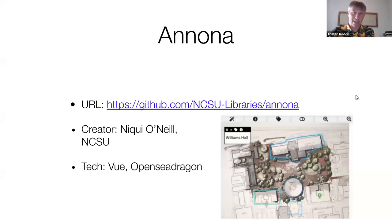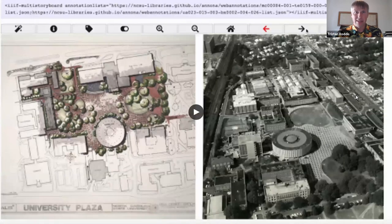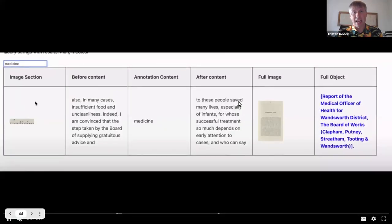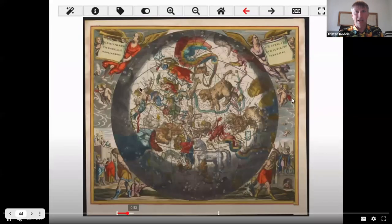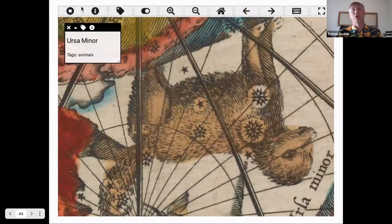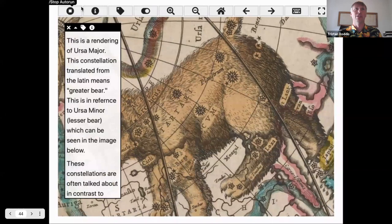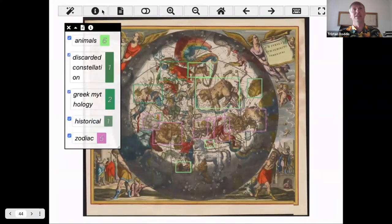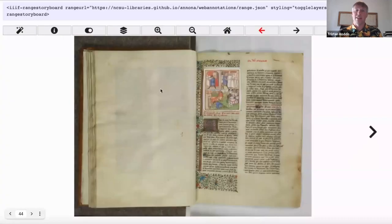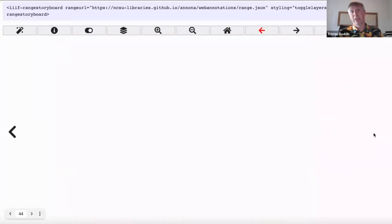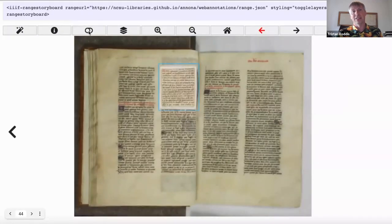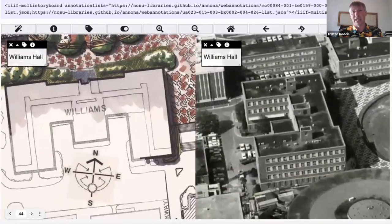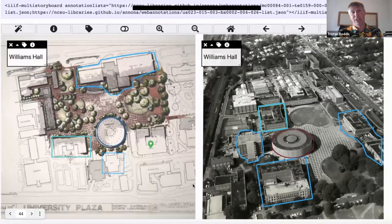Then we have Nona by Nikki O'Neill from NCSU. We can see lots of different storyboard views of annotated IIIF images. The first is a storyboard view that shows you all the different annotations applied to an image and gives a variety of ways to see them. There is also a range viewer that allows multiple images forming a manifest to be displayed side by side. And finally, the multi storyboard viewer, which allows simultaneous comparison of different images side by side.